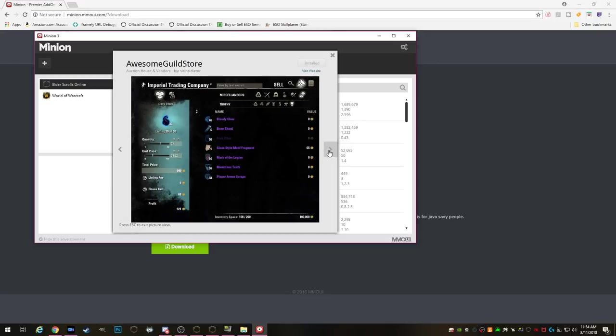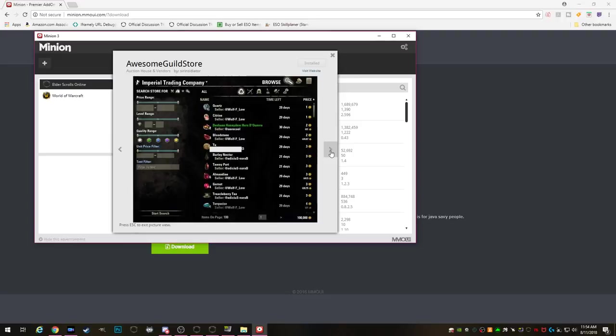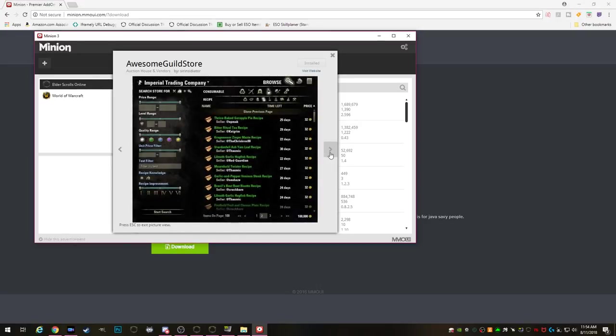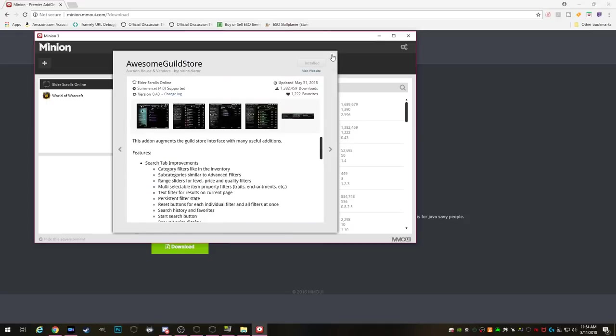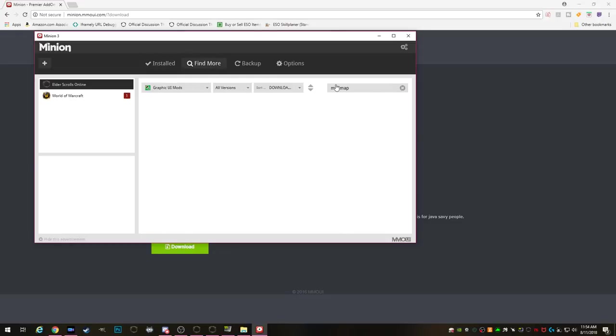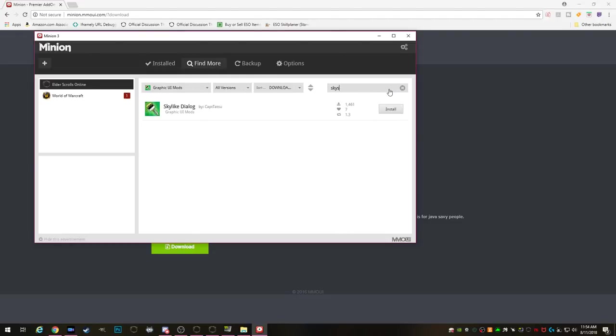Another really good one that is very important is Awesome Guild Store. This will make searching on the guild stores 100 times easier. I don't know why they made it so difficult to search the guild stores in game but this add-on will seriously change your life. This adds a whole bunch of different filters and search parameters and you can even type in the name of something you're looking for. But that is one I definitely recommend for a new player.